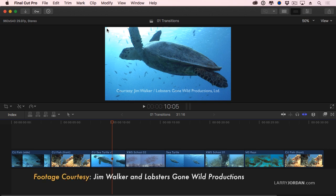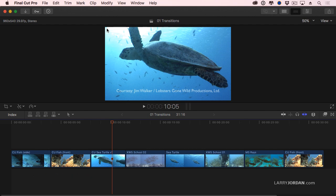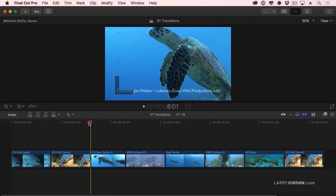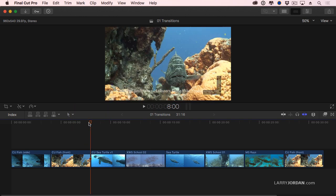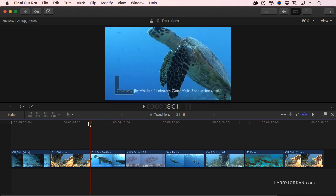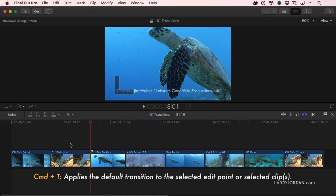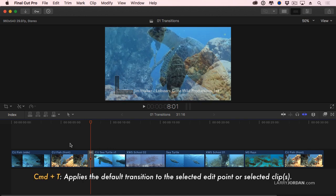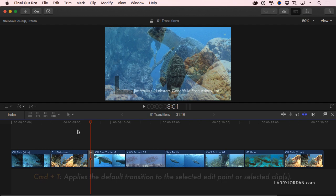Here I have a series of clips, courtesy of Jim Walker and Lobster's Gone Wild Productions, and we have a cut right here. A cut is an instantaneous change between one shot and the next. We're all familiar with cuts. That's the default transition in any edit. We can add a dissolve by highlighting the edit point, typing Command-T, and it applies the default transition, which is a dissolve.